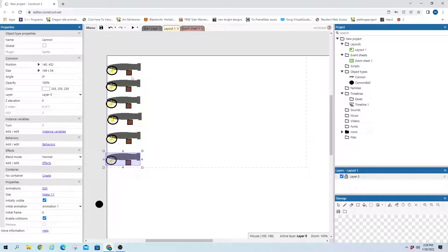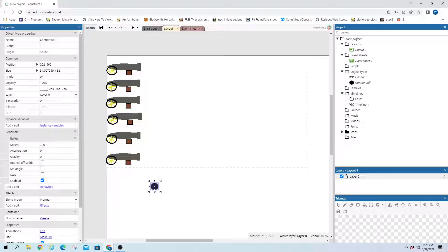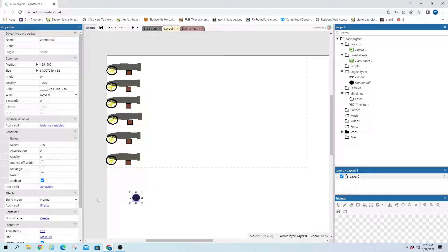I only have 6 cannons set up here, but it'll be the same idea. Then I have a cannonball. The cannonball does have a behavior of bullet, so we can make it go across once it's fired.